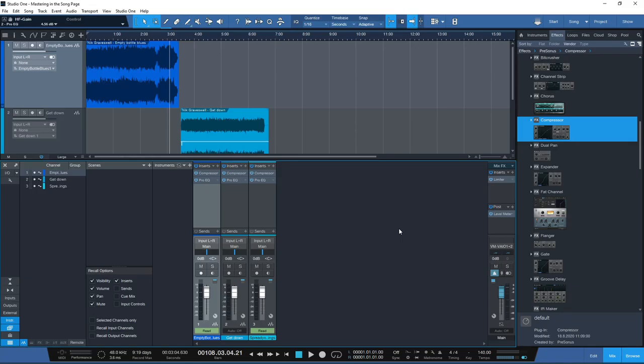A really cool new feature inside of Studio One 5 is Mix Scenes. Mix Scenes are essentially a snapshot in time of your mix or master that you can save and compare against another mix scene. In this example we have a compressor and an EQ on each of the individual songs, and the compressor is sounding good but it's not wowing us.